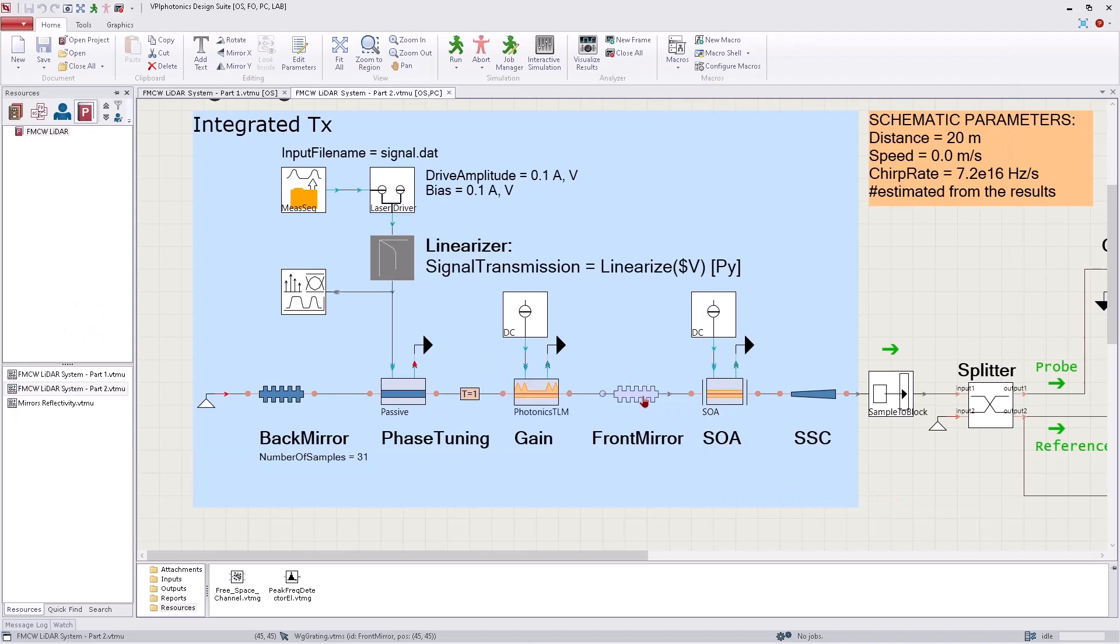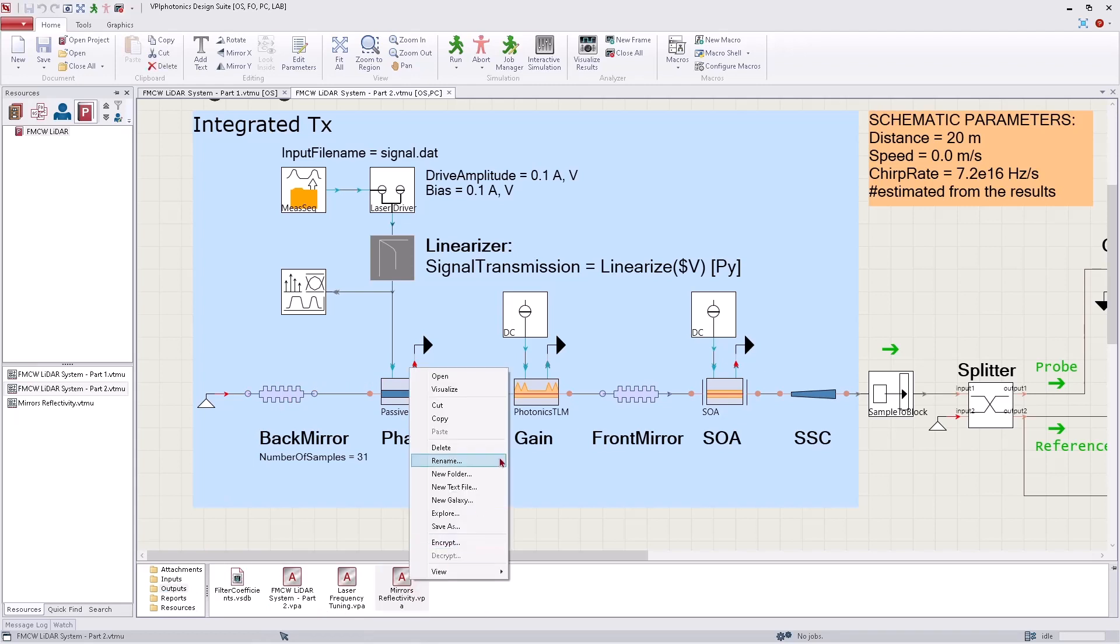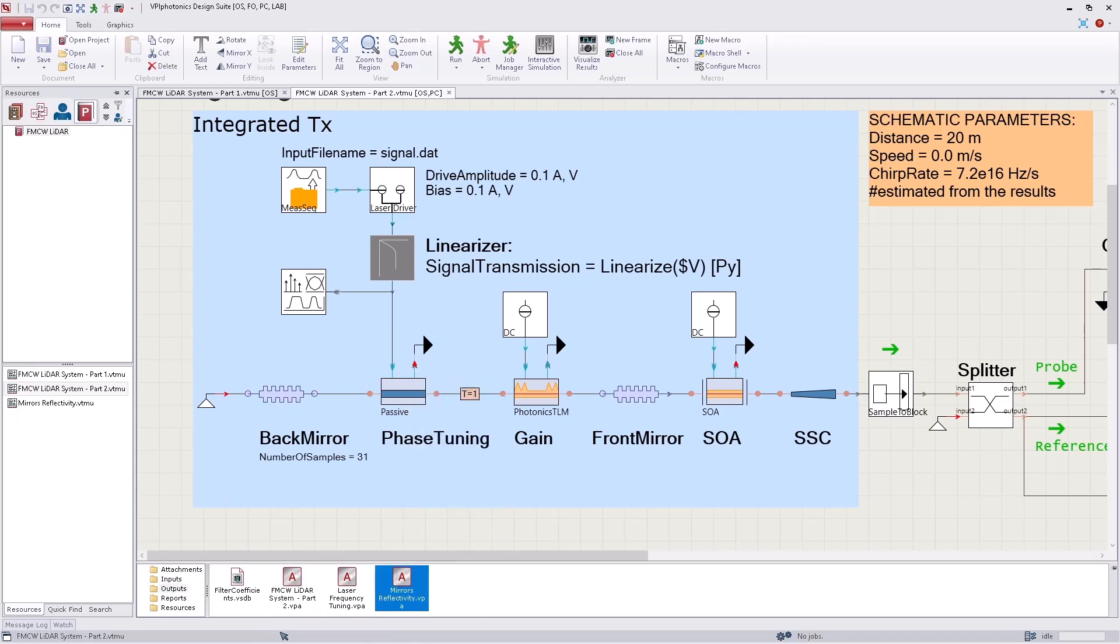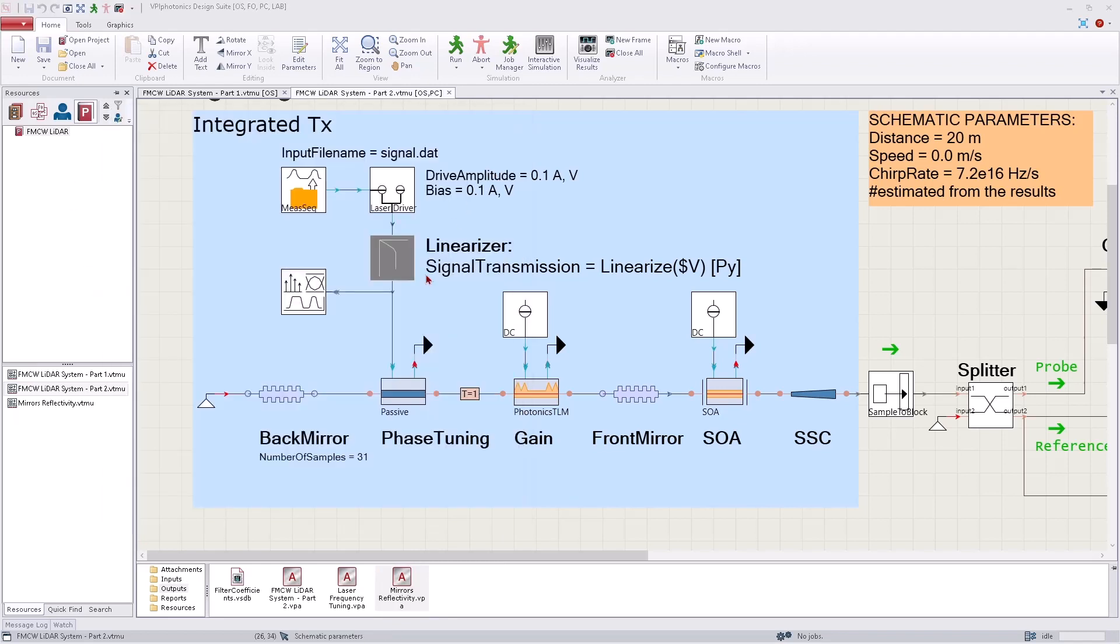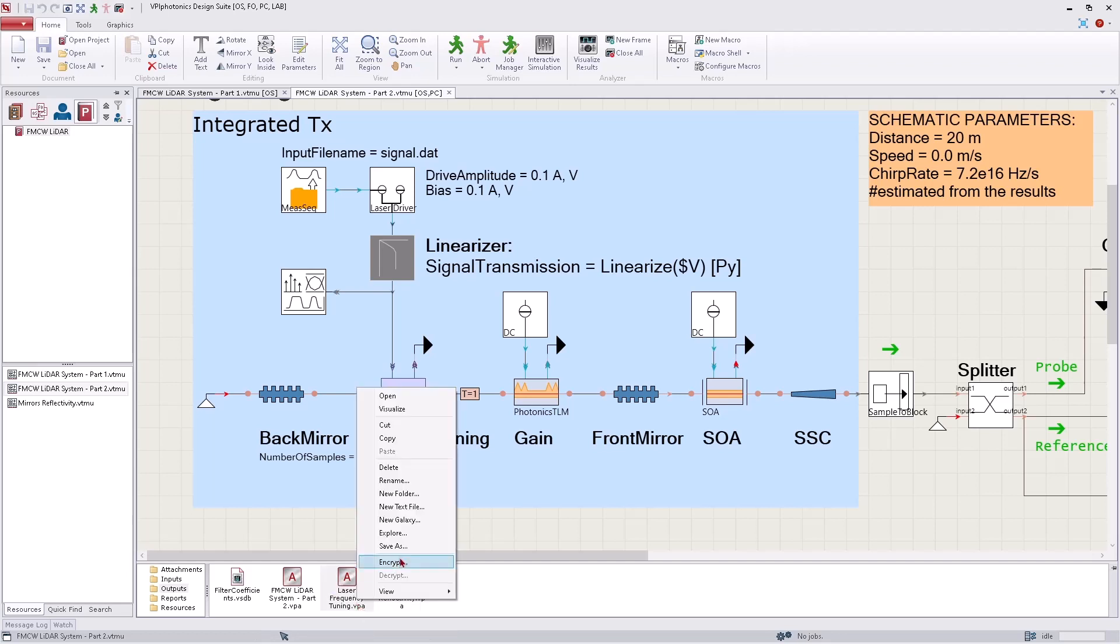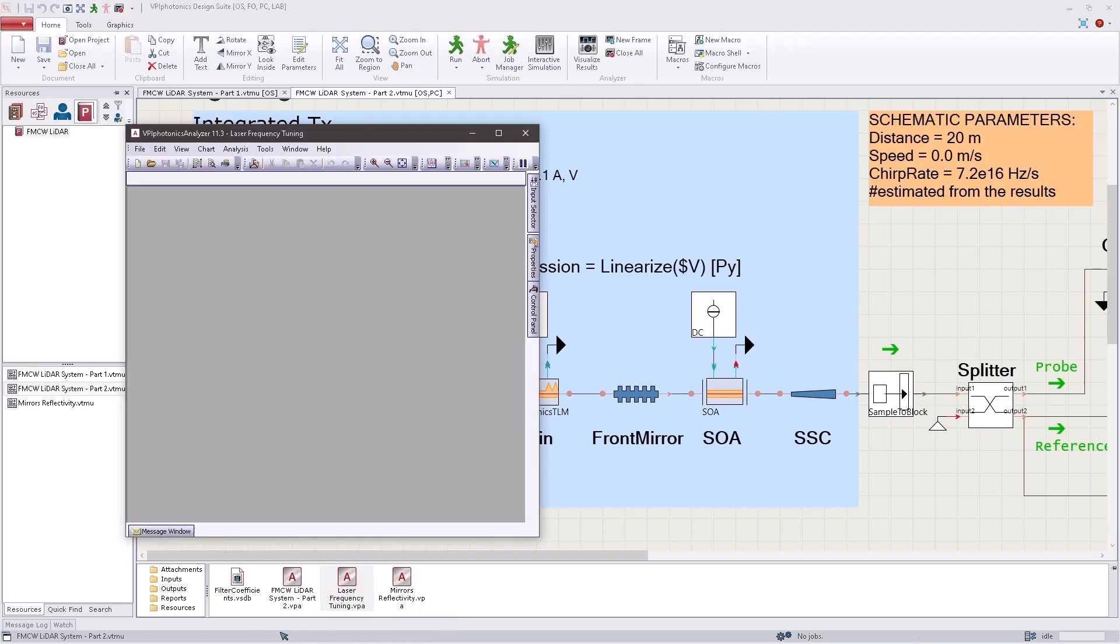The mode selection is implemented by two distributed Bragg reflectors. The front one is a regular uniform grating, while the back mirror is a sampled grating. Please see the reflectivity of the mirrors in the plot. Finally, one could tune the laser line width by sweeping the currents injected into the phase region, as shown in the simulation results.